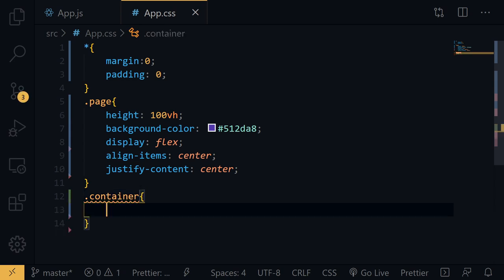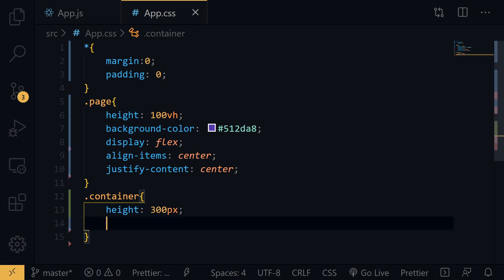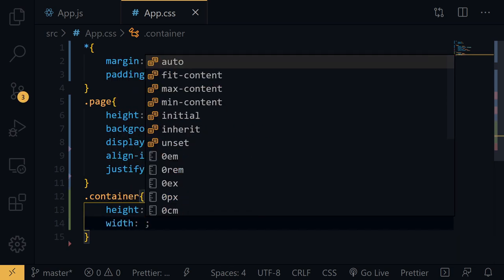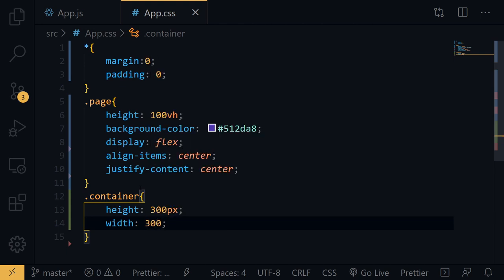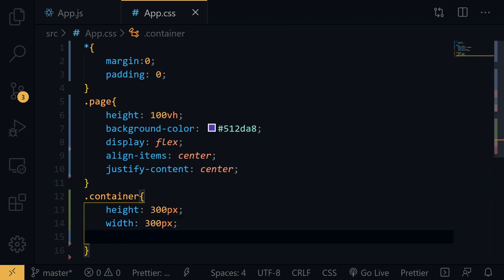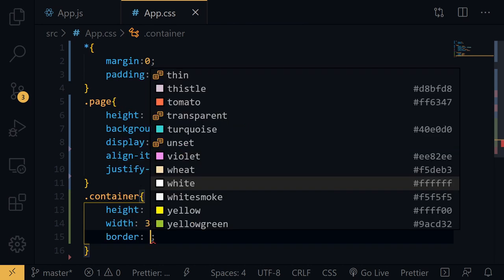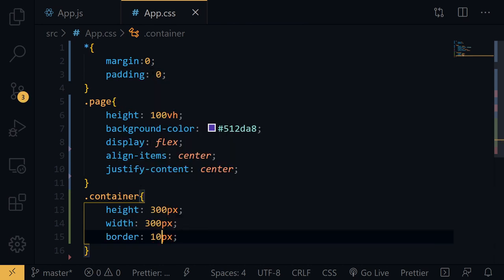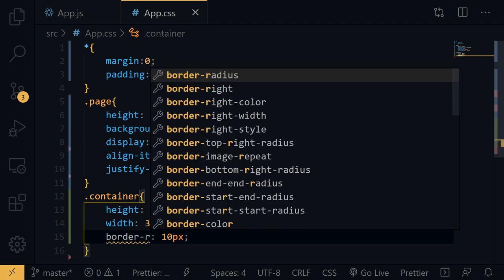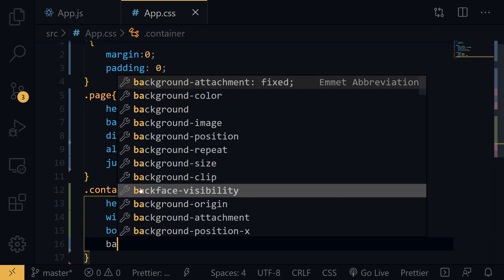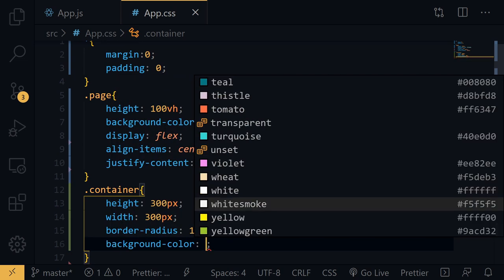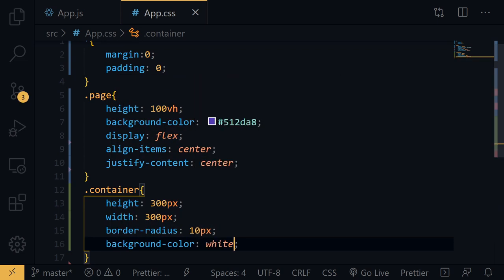For the container class, set height to 300 pixels, width to 300 pixels, border-radius to 10 pixels, and background-color to white.